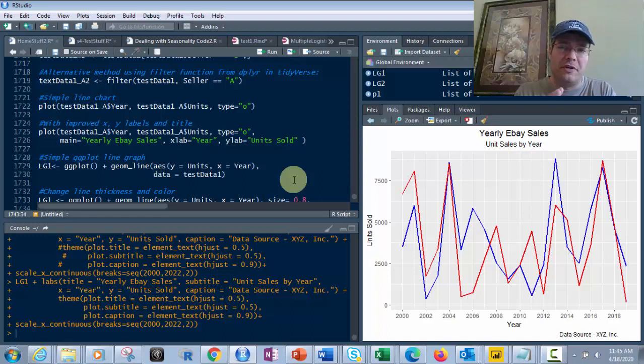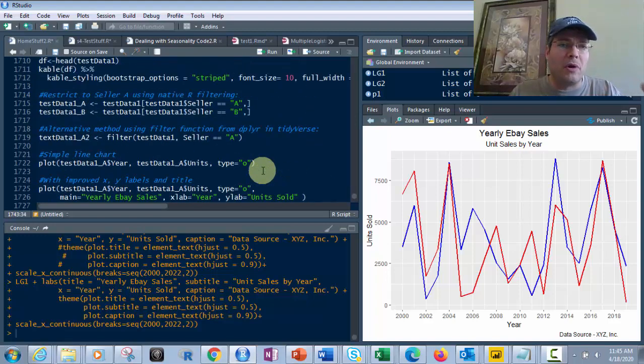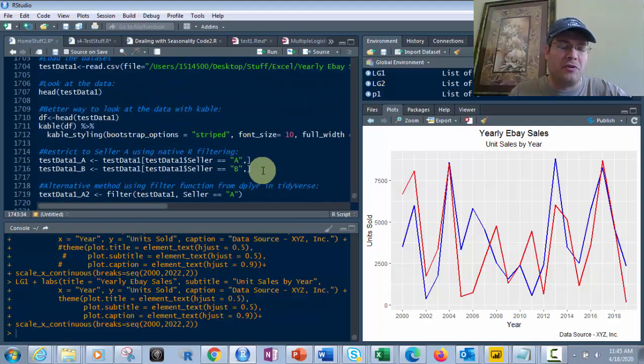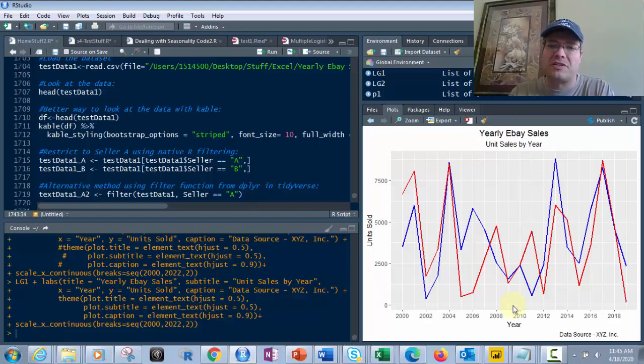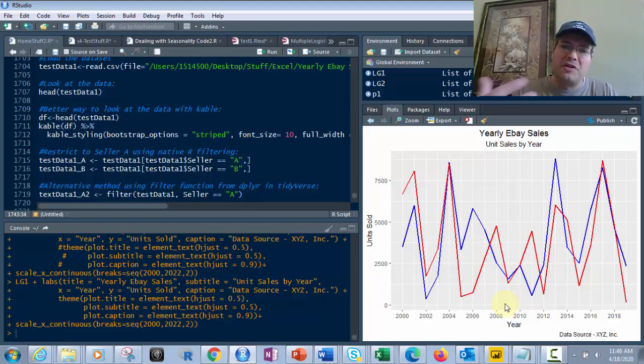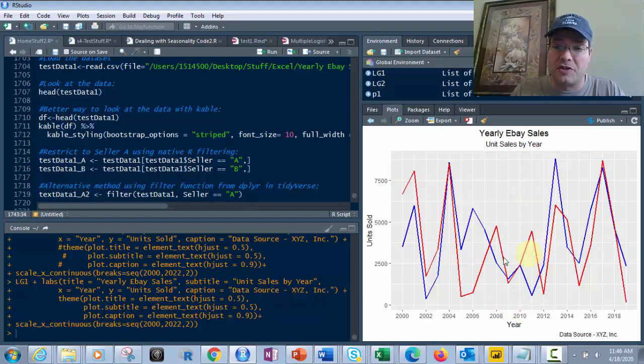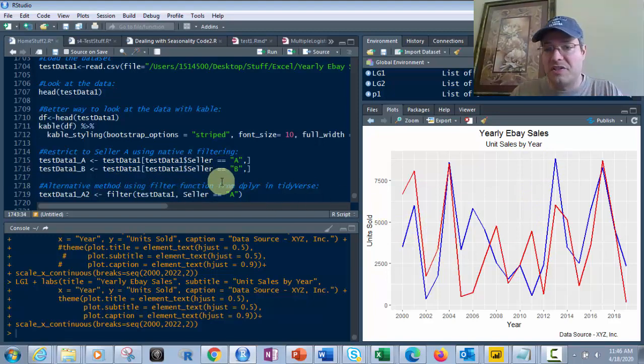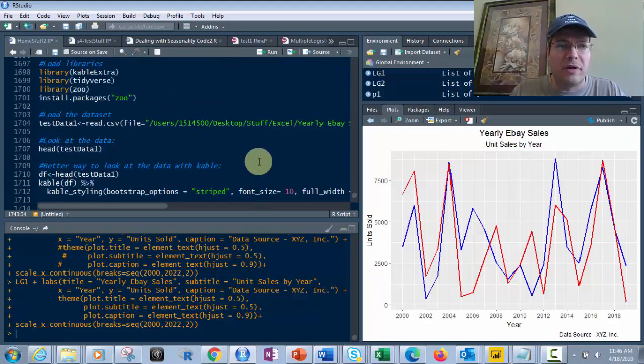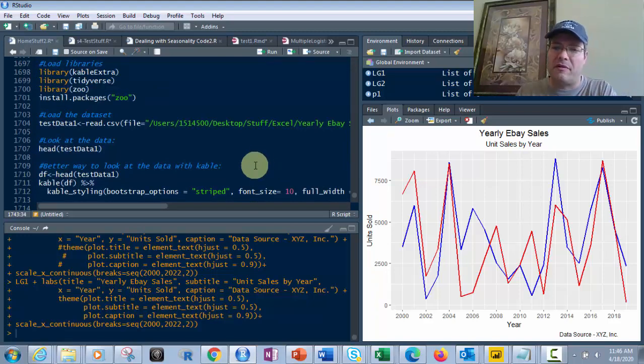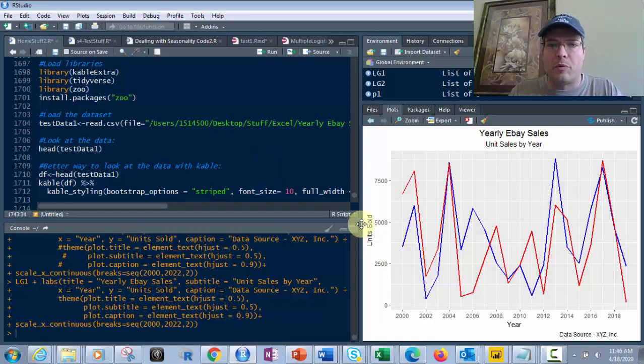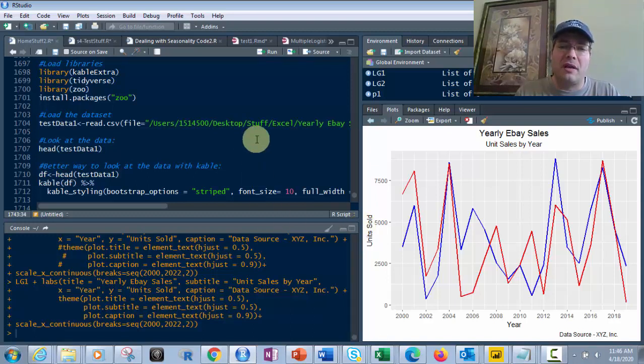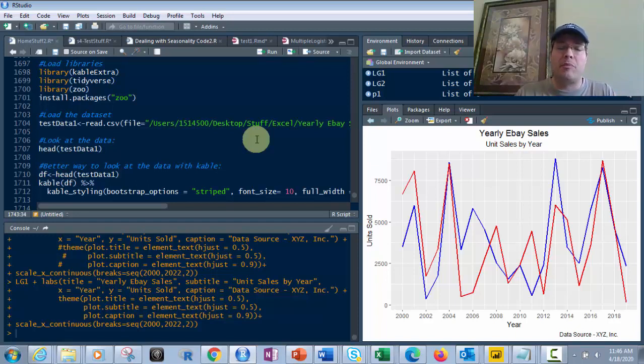I hope you found this interesting. We went from basic plot functions native to R to much more advanced multiple line graphs. You could have three or more sellers with appropriate colors. This shows how to go from basic to very advanced, professional graphs for documentation, reporting, and analytics. Please subscribe, like, and share, and click the bell for notifications on future videos. Have a great day.